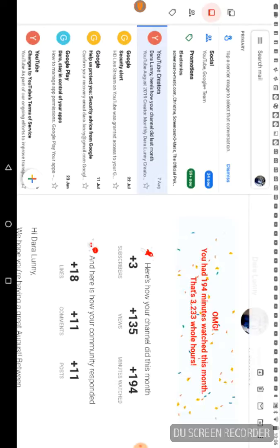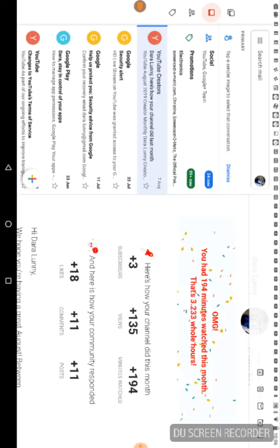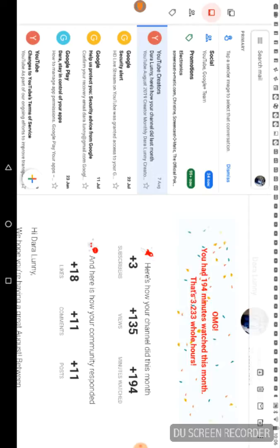We got 194 minutes watched, and here is how your community responded: 18 likes. Thank you guys. 11 comments, thank you, hopefully they're all positive. I will check that after this video and 11 posts.